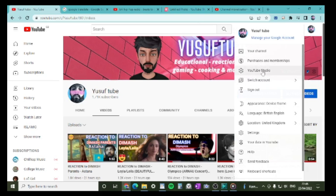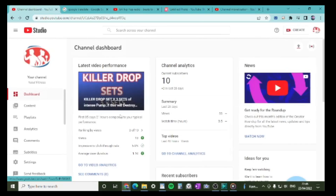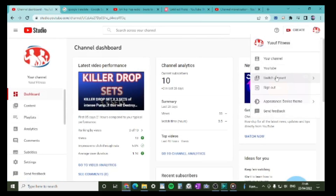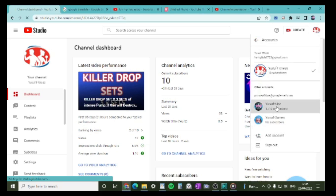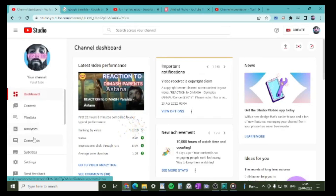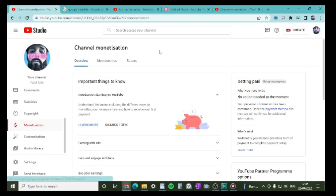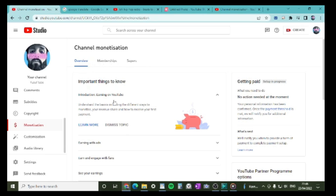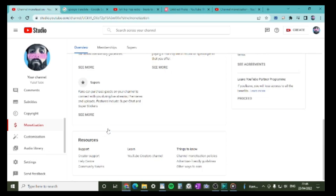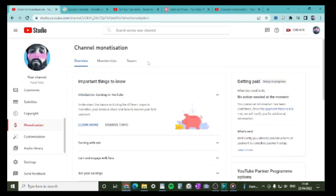When all this is done, your monetization page will open up. I'll show you quickly. Go back to your monetization section. When it's done and you've got all four ticks, you'll have the full page open. You'll have Overview — but you won't have Memberships or Supers yet, because you're just starting out.